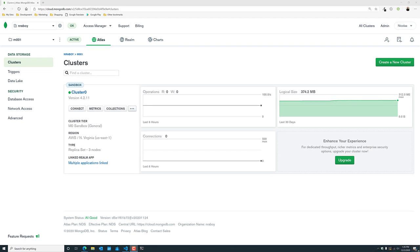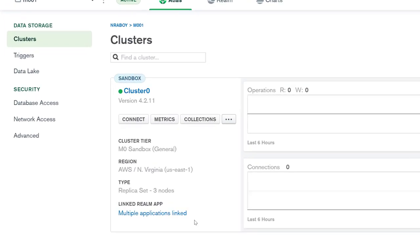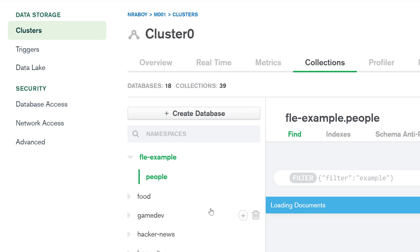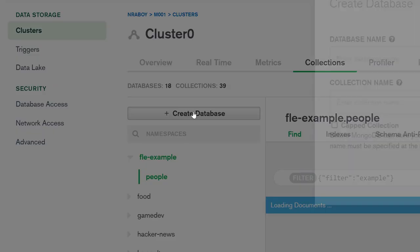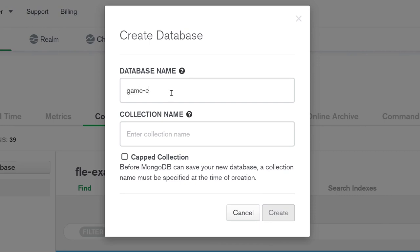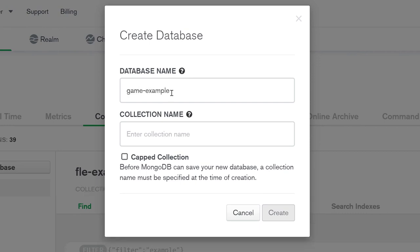You'll notice that on my screen I have MongoDB Atlas loaded. This is my pre-made cluster and what we're going to do is create a new database and a new collection to work with for this example. So let's go ahead and click on Collections. I already have a list of databases and collections inside my cluster, but we're going to ignore those and create our own. I'm going to click on Create Database and type in 'game example'.